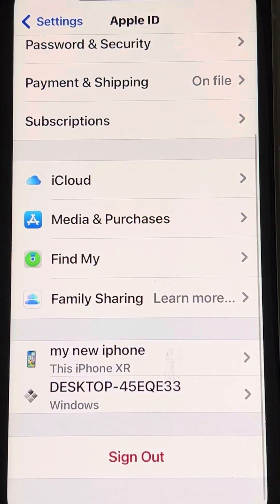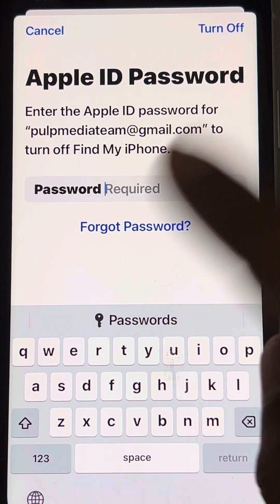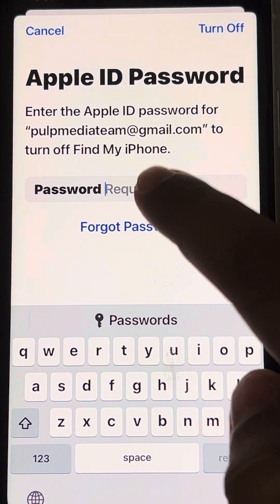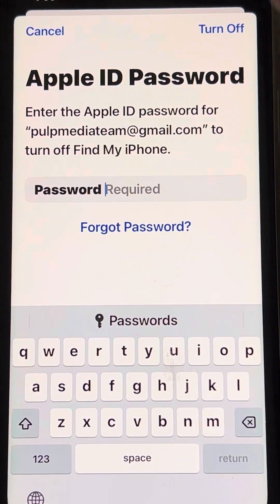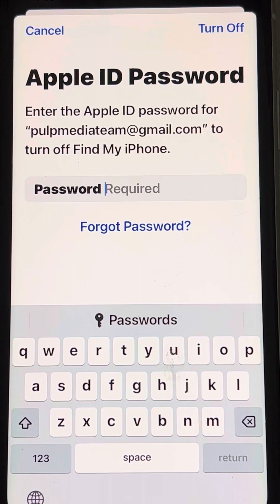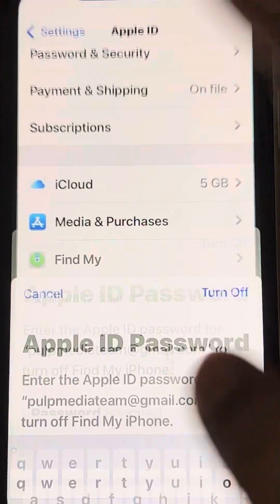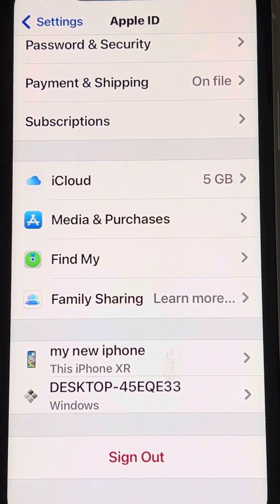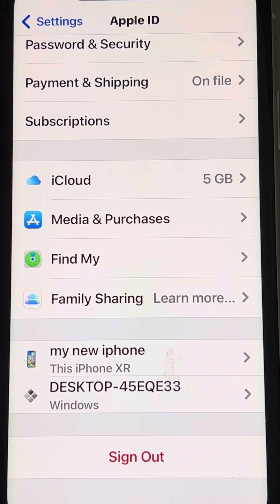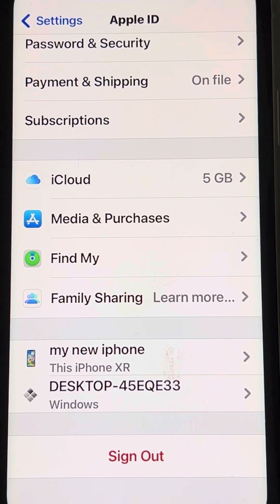Sign out from your Apple ID, enter your password, and tap Turn Off to sign out. Then sign in again and try the update again.